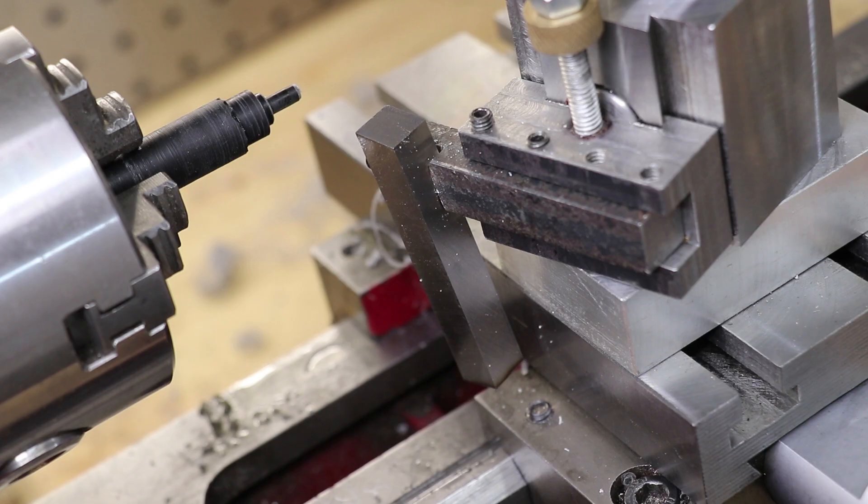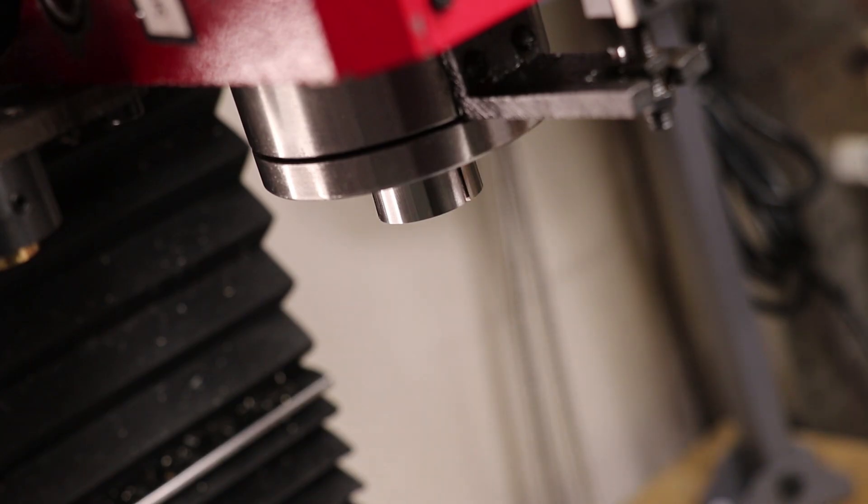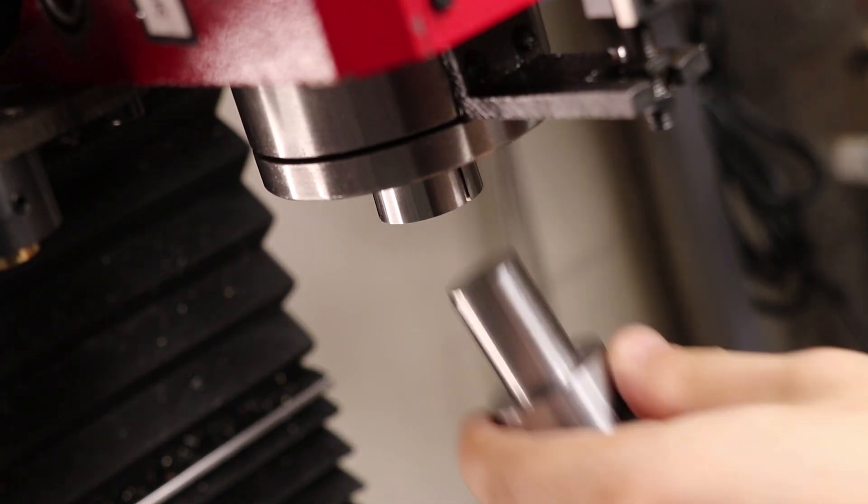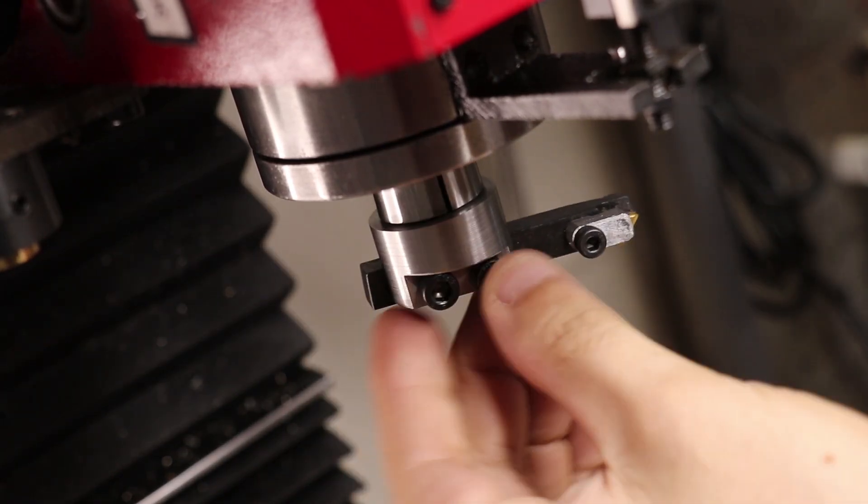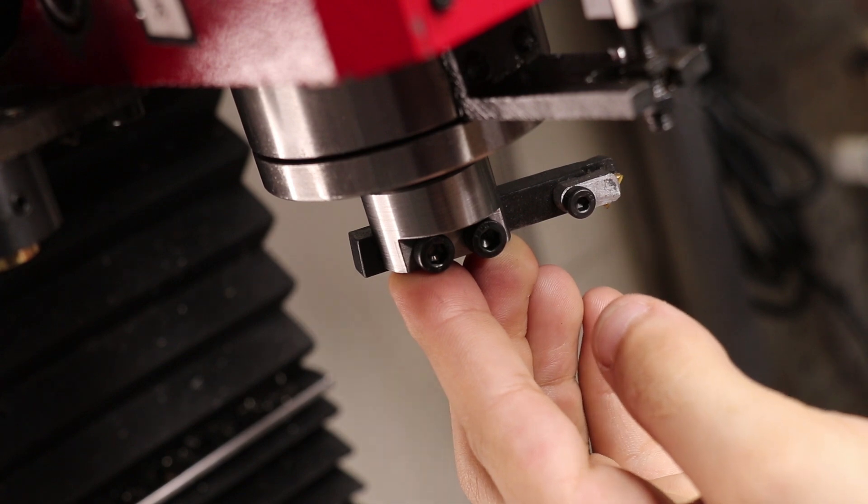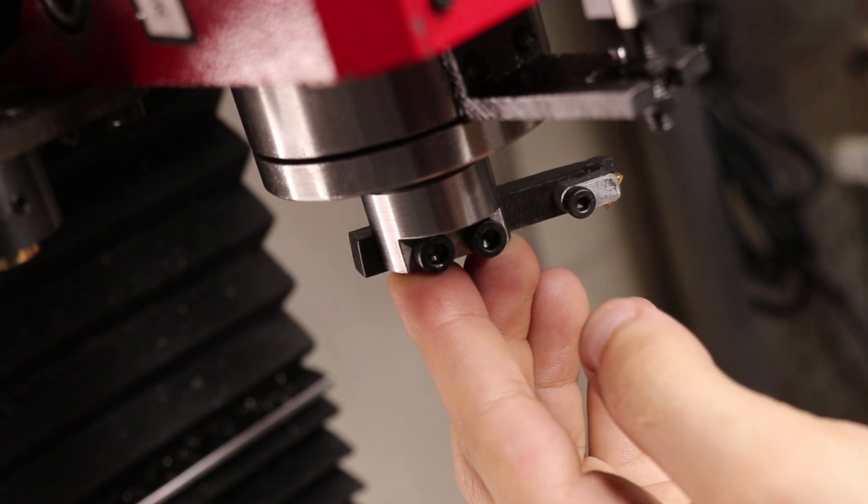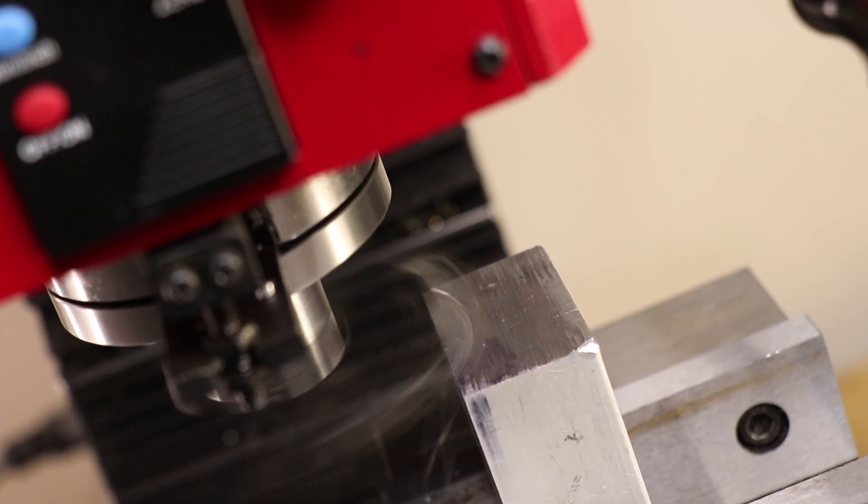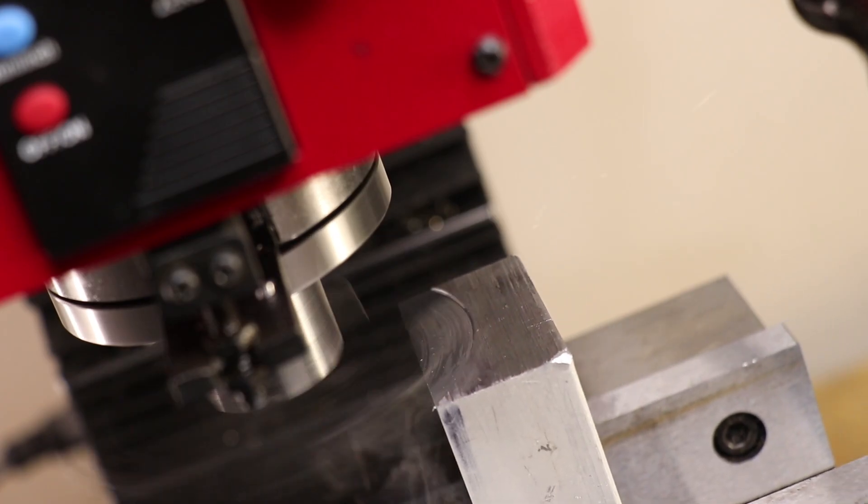What I'd like to do next is grind the top of the high-speed steel lathe tool to give it back and side rake. Usually people make a simple jig, just a block or an angled block with a v-groove in it that they can hold up against a grinding wheel.